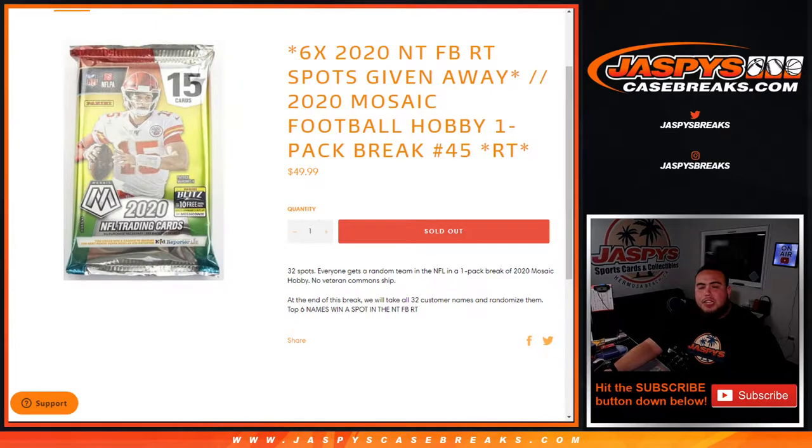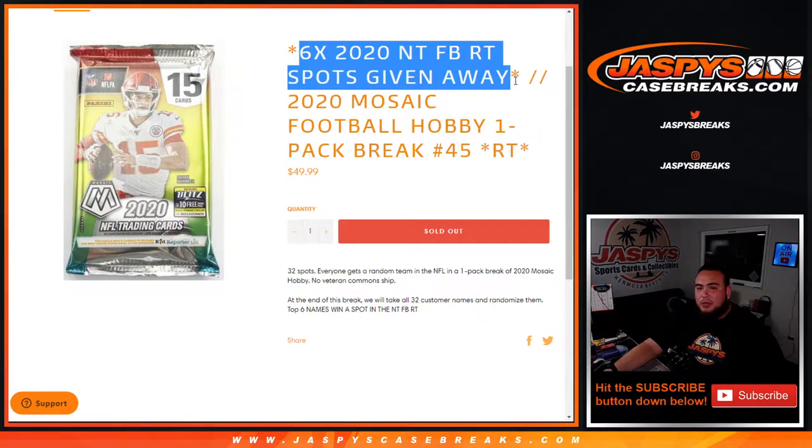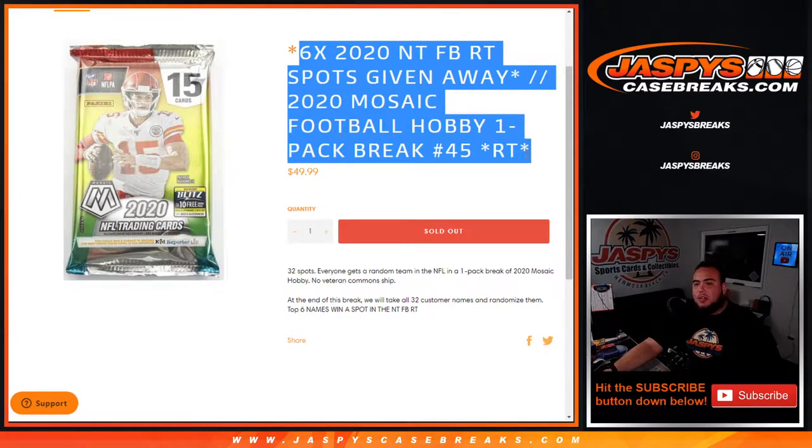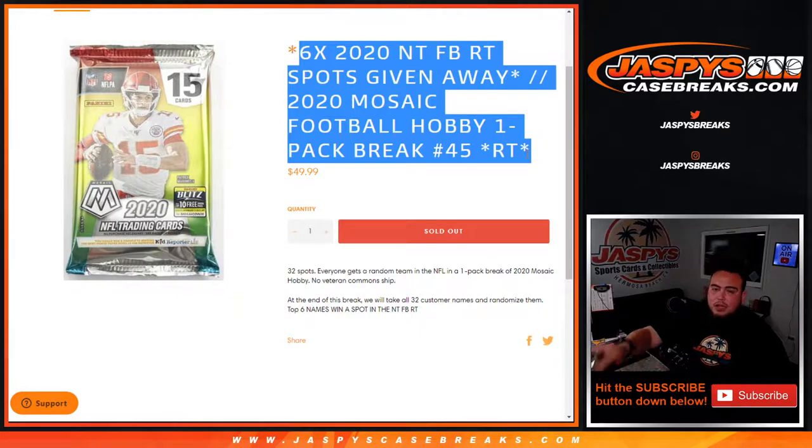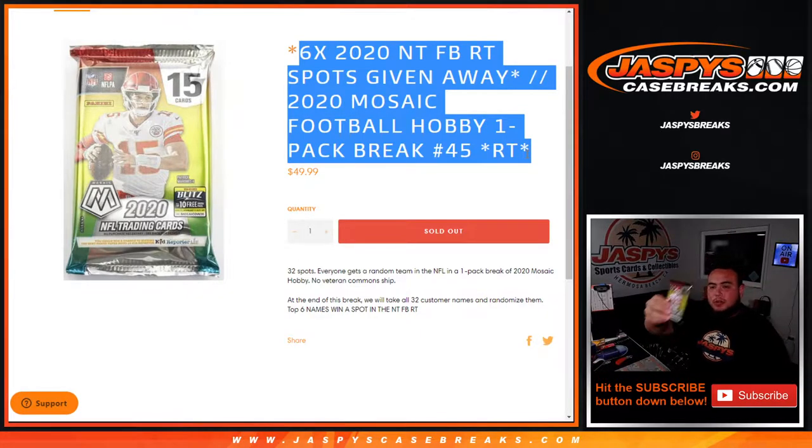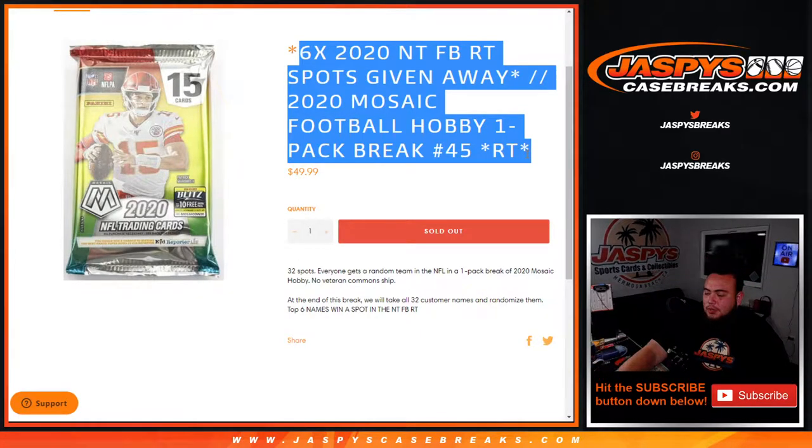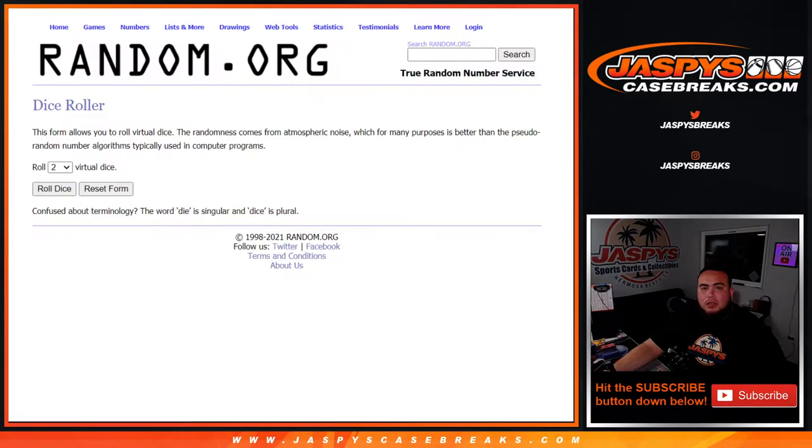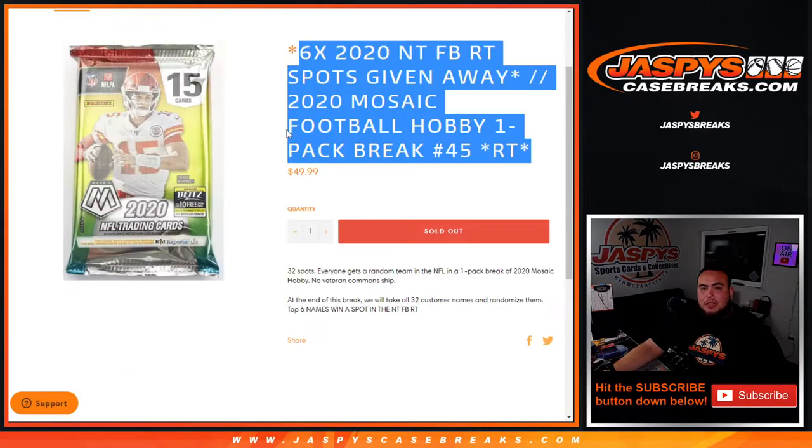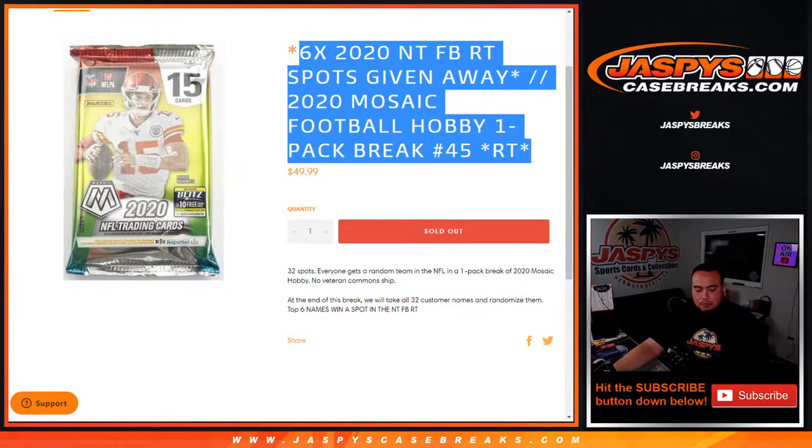What's up everybody, Jason from Jaspie's Case Breaks. We're giving away six 2020 NT Football random team spots with this 2020 Mosaic Football Hobby one-pack break number 245 random teams. First we do the break, randomize customer names and teams, distribute the hits out, and at the end of the break we'll take only the 32 customer names, randomize them, and the top six get a spot in NT Football.